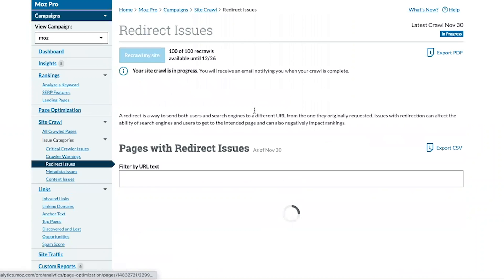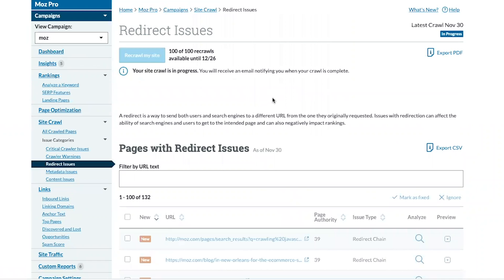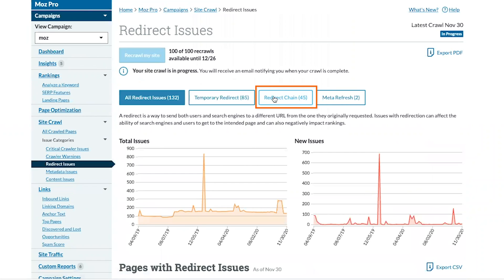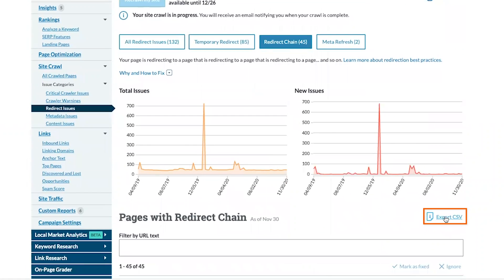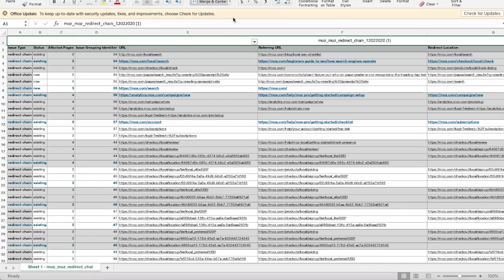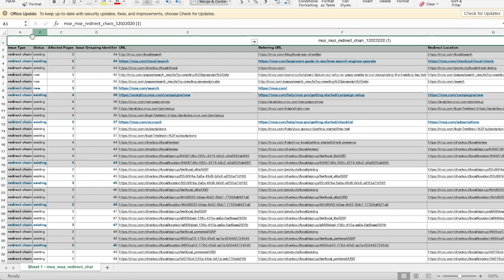At this point, you may also want to pull a report to share with your developers. Return to the previous page to view all redirect chain issues and export. In this report, column D provides you with the issue grouping identifier to show which URLs are linked together. I've filtered this list based on that column to quickly identify which URLs are strung together.